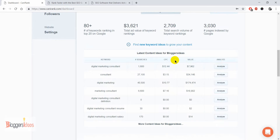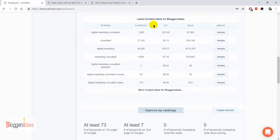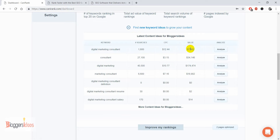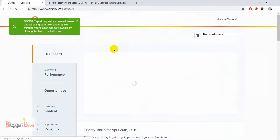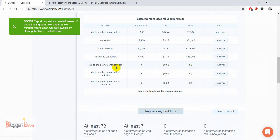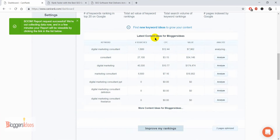Here are the latest content ideas for Bloggers Ideas. For example, we can choose the keyword 'digital marketing' — the searches for this keyword are 1,600. They are showing some of the latest content ideas for our blog. We can get detailed insights like CPC and estimated value for this keyword. Just click on the Analyze button and we're going to analyze this keyword for digital marketing consultants.